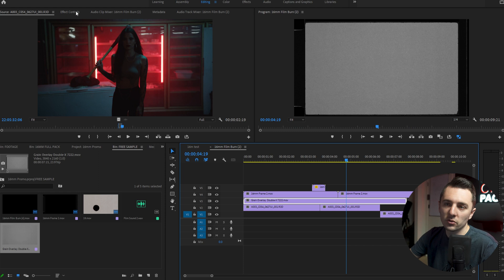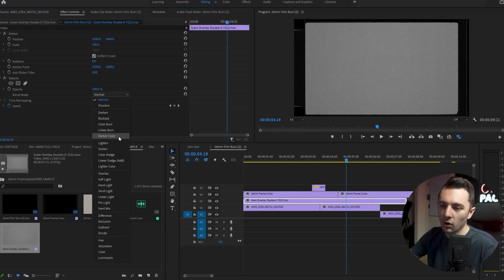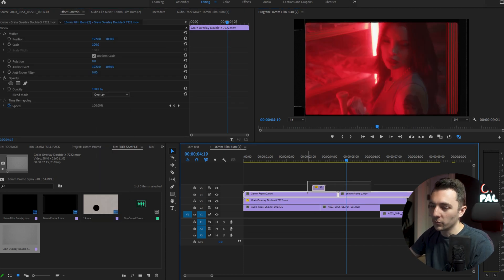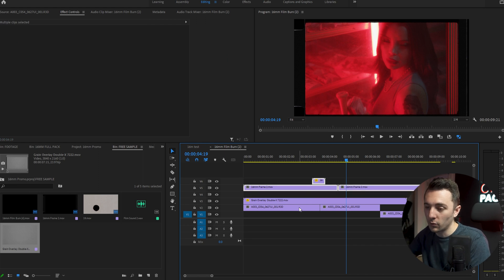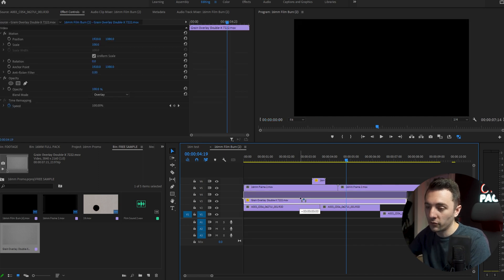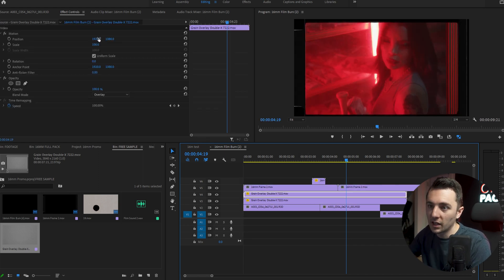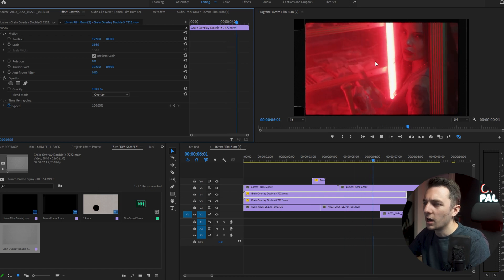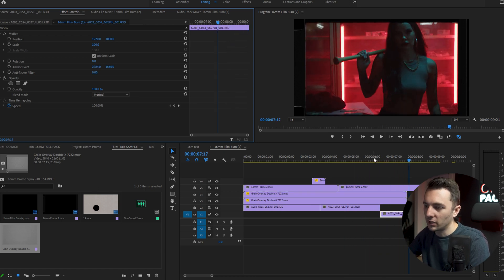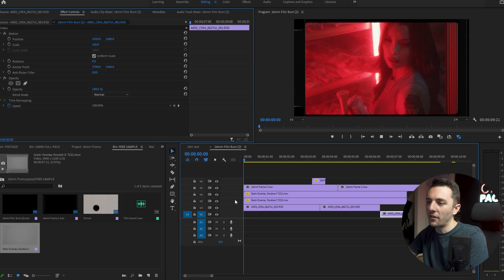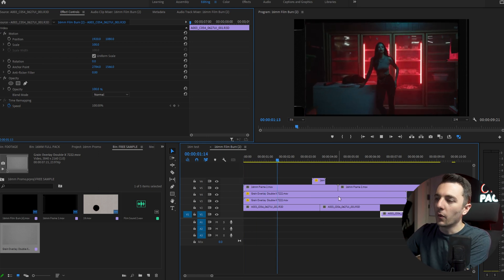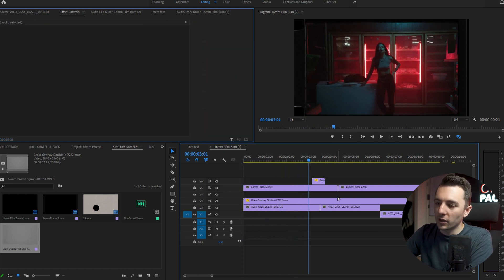To use the grain, we're just going to change the blending mode to overlay. Now we have that gritty film look. If you want a stronger film look, you could duplicate it and probably just scale it up a little bit. If you want it extra gritty, you can do that — but do whatever you like and play around to see what works best for you.